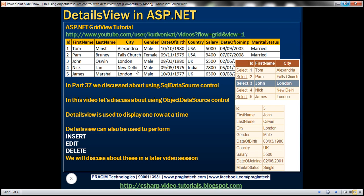In my SQL Server database, I have this table TBL_employee which has got ID, first name, last name, city, gender, etc. Now I want to display this data within a GridView control, but I don't want to show all the columns. Instead, I just want to display ID, first name, and city columns. But once I select an employee within the GridView control, for that selected employee I want to show all of the columns within the DetailsView control.